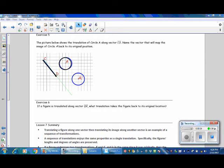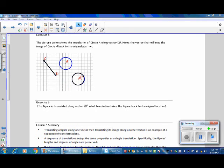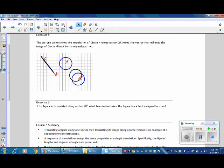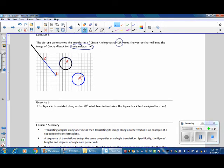Exercise 5. The picture below shows the translation of circle A along vector CD. Name the vector that will map the image of circle A back to its original position. We take our image and move it along the vector, ending up at A prime. To move it back, our starting point will be D and our ending point will be C. The original vector was CD, and the vector to move it back is vector DC.